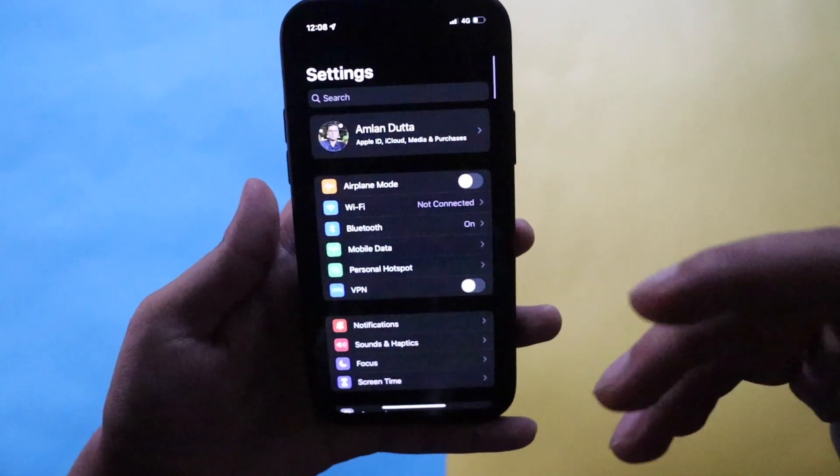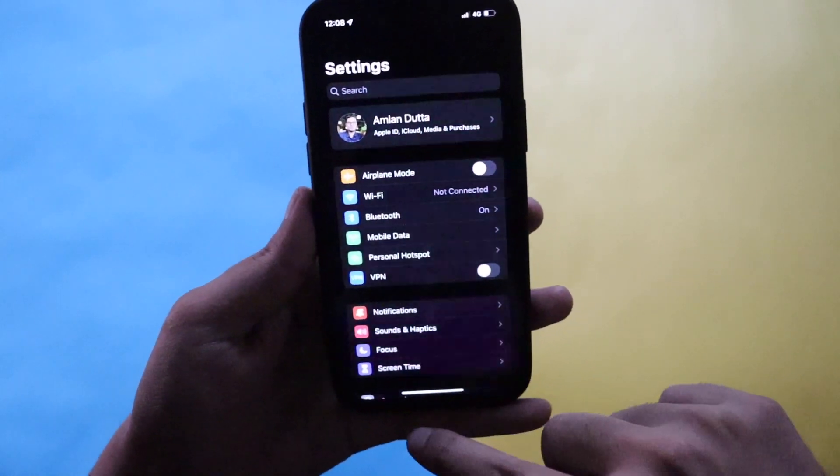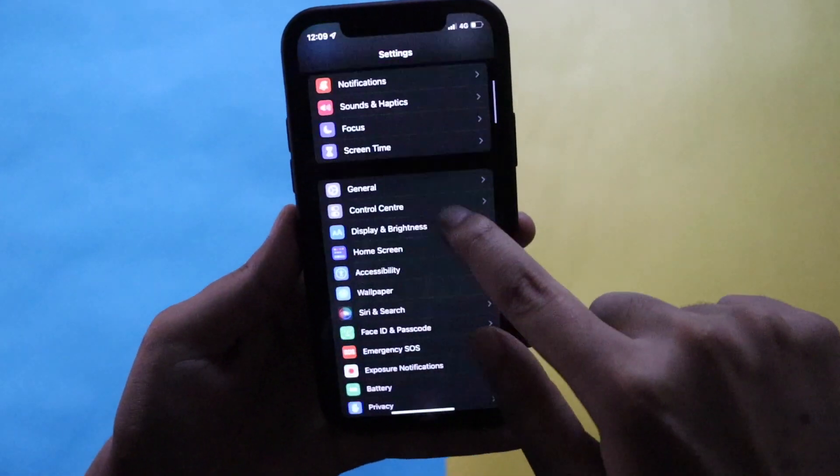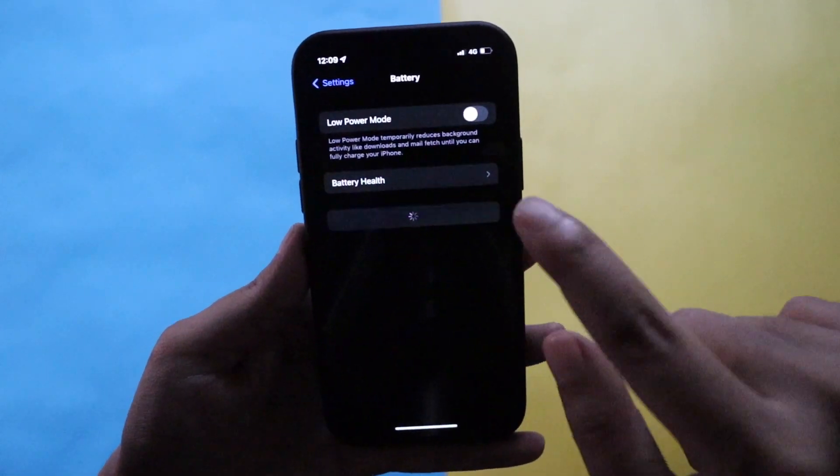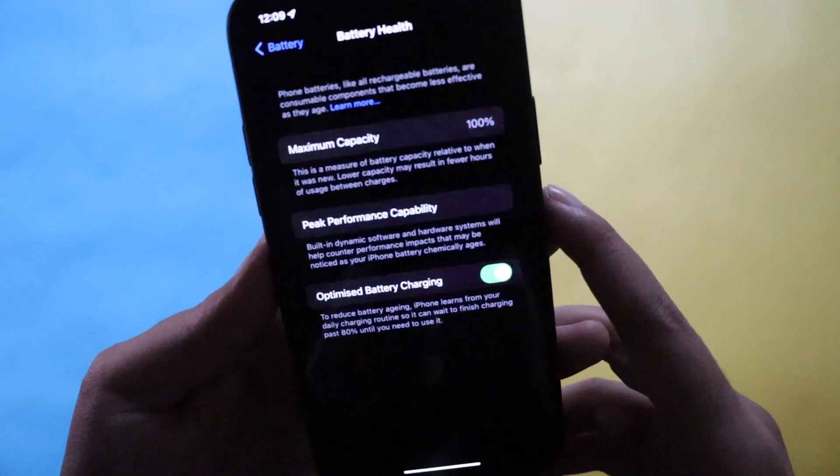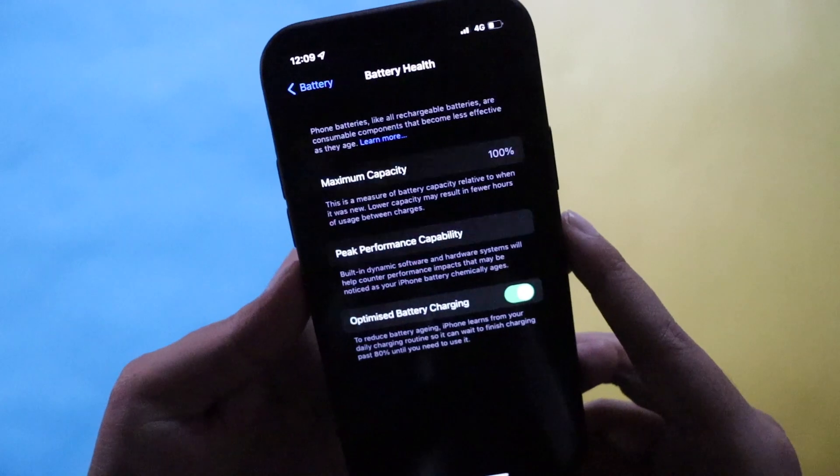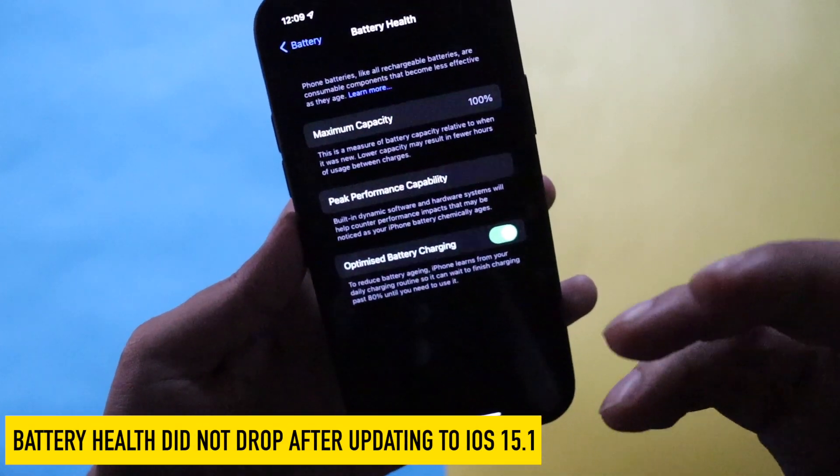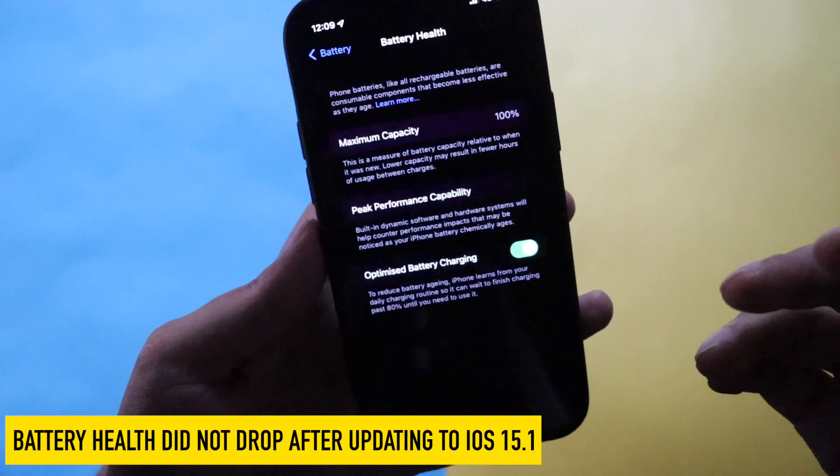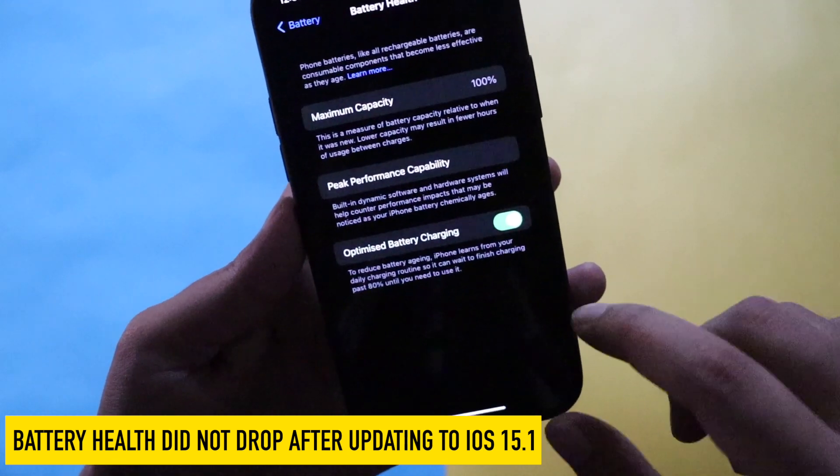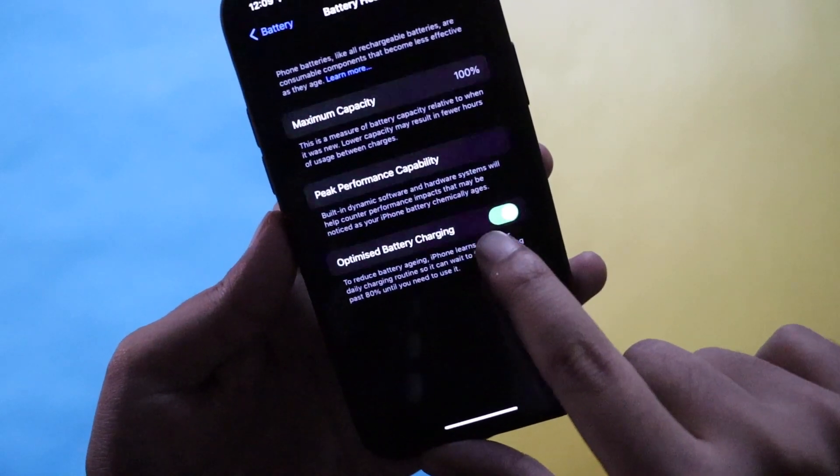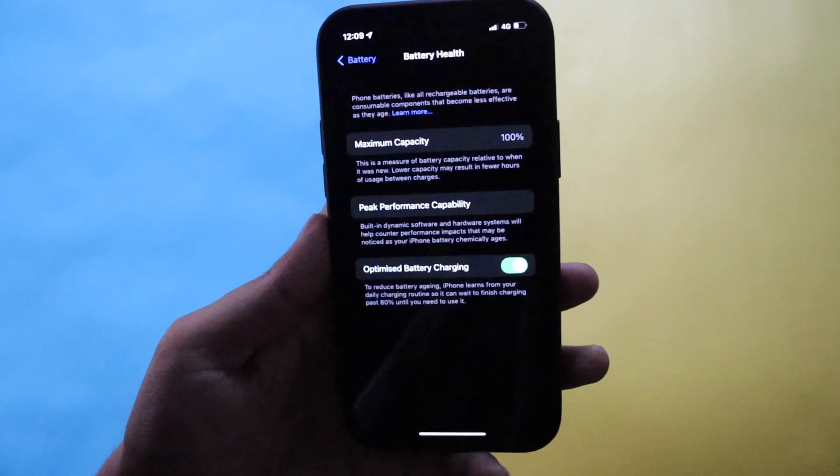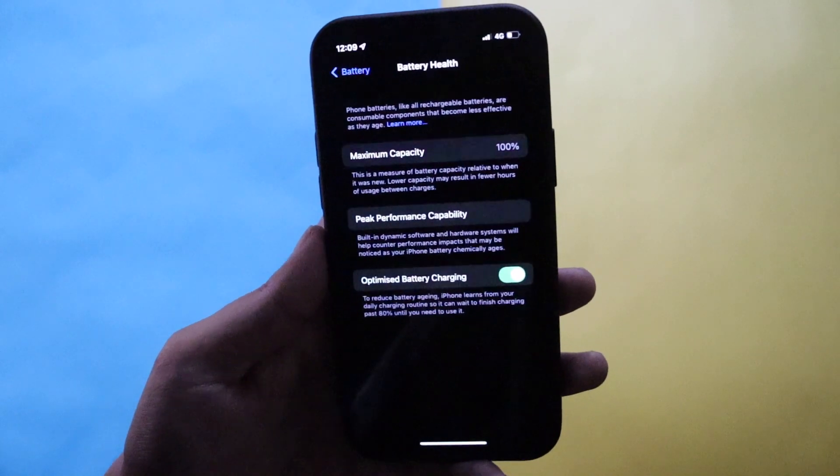Now talking about the battery life, let me show you the battery health first. If I click on battery health, as you can see it is operating at maximum capacity which is 100% and it supports the peak performance capability. Good thing that iOS 15.1 did not degrade the battery health. Optimized battery charging is turned on and it should be. Updating to latest iOS does not degrade the battery health, it just rechecks the physical capacity of your battery.